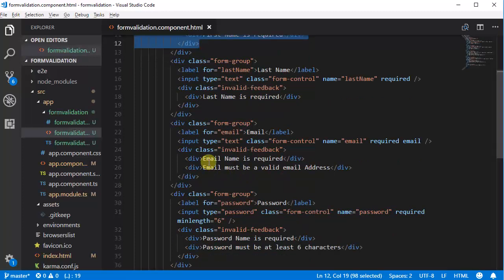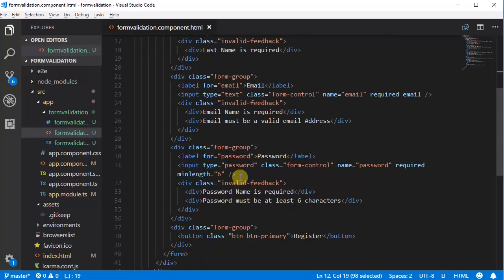For email there are two messages we need to display if the field is invalid. First is 'email is required' if the field is empty, and second is 'email must be a valid email address' if the email address entered is invalid. Then we have a password with two messages: 'password is required' and 'password must be at least six characters'.